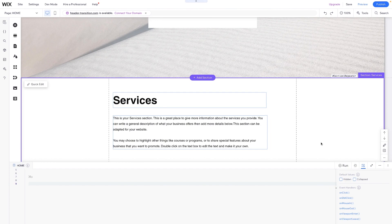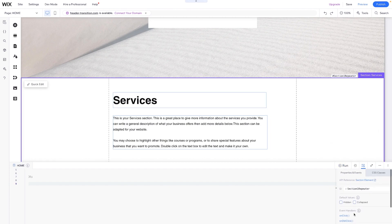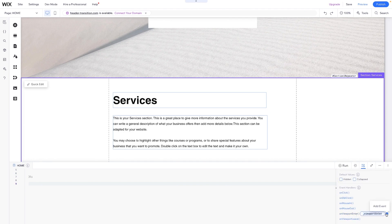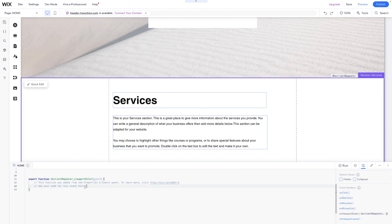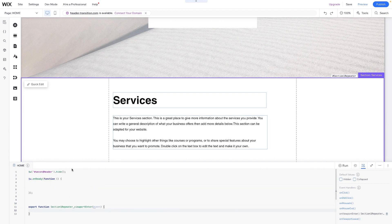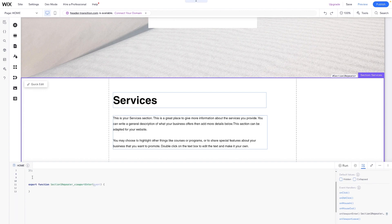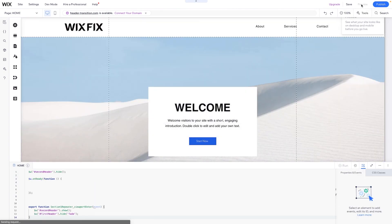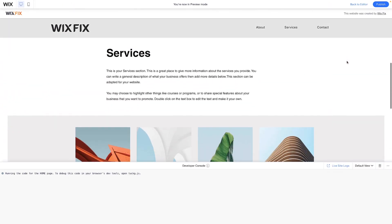Then what we're going to do is grab the second section on our page and come down to "on viewport enter" inside of the properties and events panel. We're going to click this and add the event. I'll delete the default comments inside these events since we don't need them. All we need to do is show the second header, so I'm going to grab this little code right here, copy it, and paste it into the event handler. But instead of hide, we're going to say show. Then we paste it again, but instead of second header, we say first header. And if you want a fade transition, inside the hide parentheses, we can type in "fade" just like this. Now if we press preview, as soon as we scroll down, our header transitions.